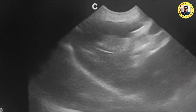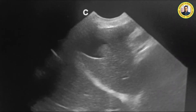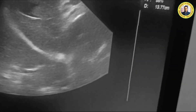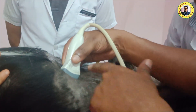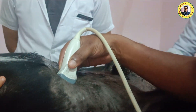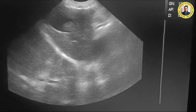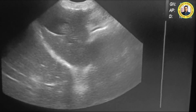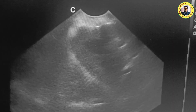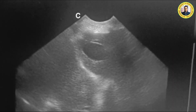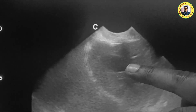Now my transducer is towards the right hypochondriac region. You can see the different structures on the monitor. This is the gallbladder — the gallbladder is visible here.